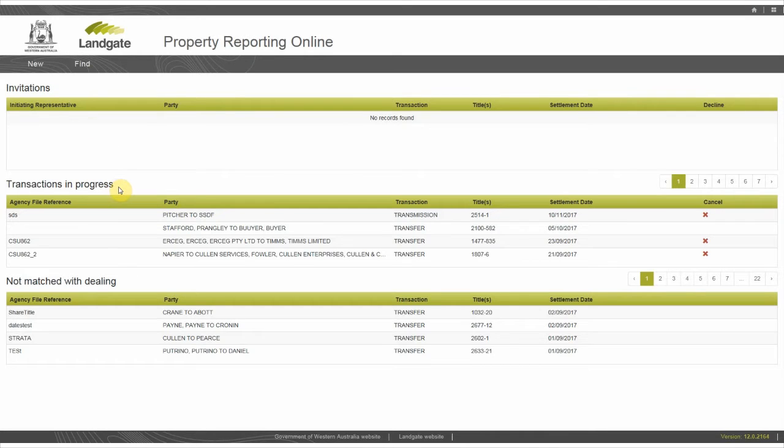Transactions in progress shows your in-flight transactions. They include the transactions you have initiated and the invitations you have accepted.